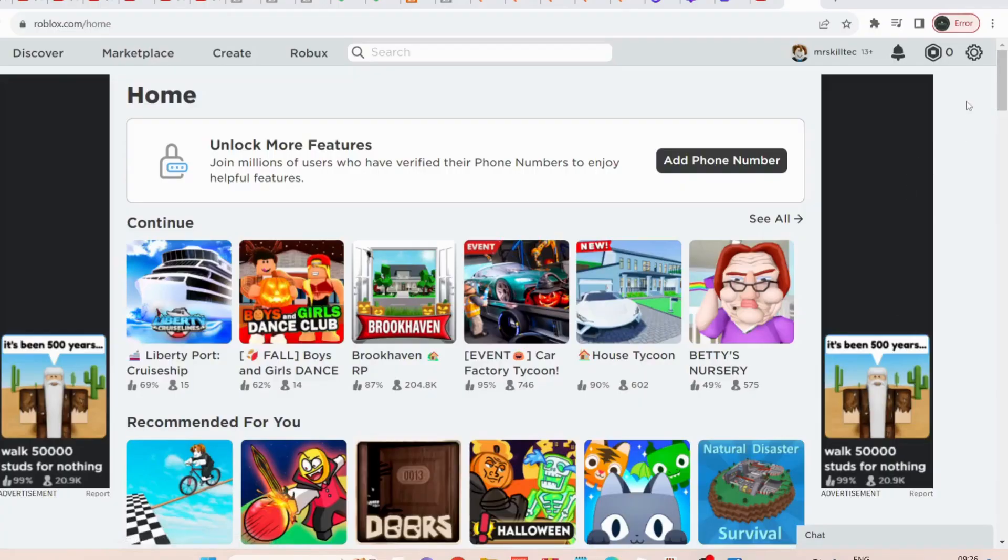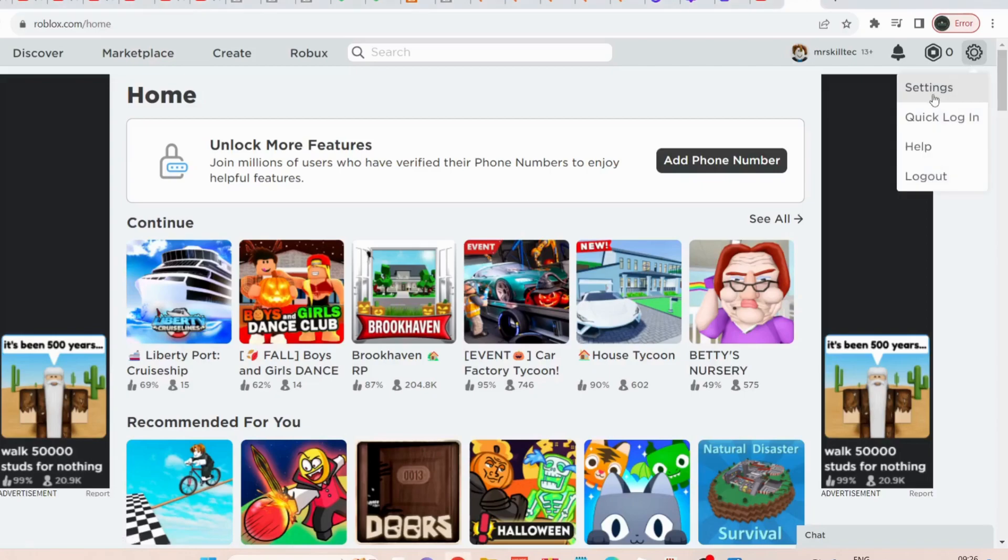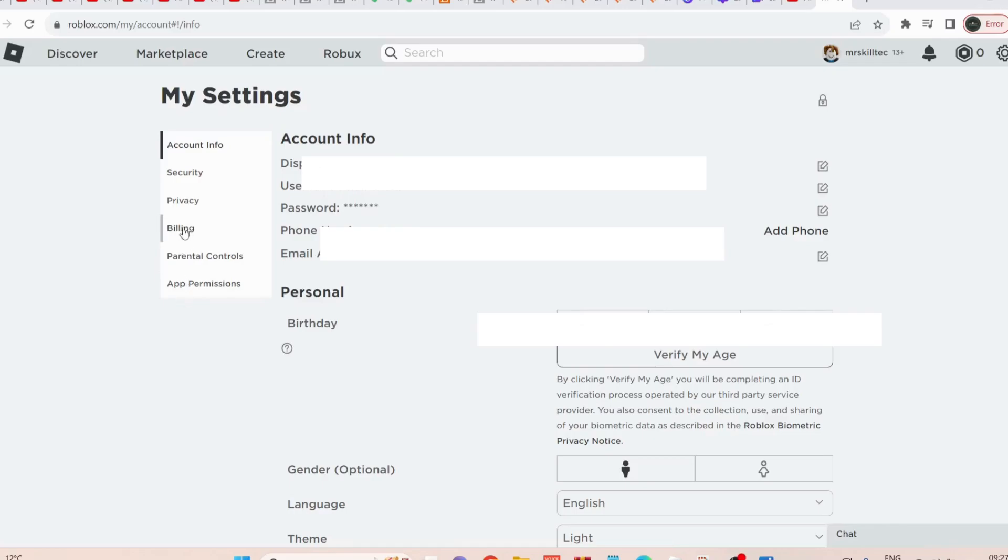Login to your Roblox account, then on the top click on this gear, then select settings. On the left menu click on parental controls.